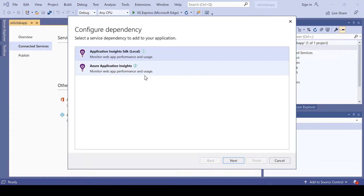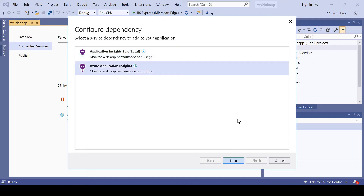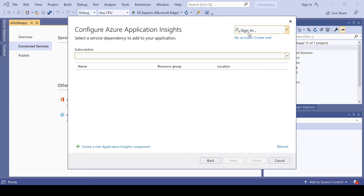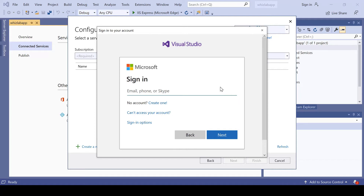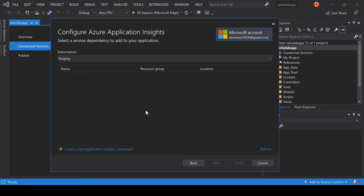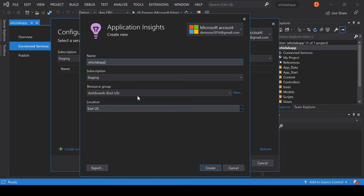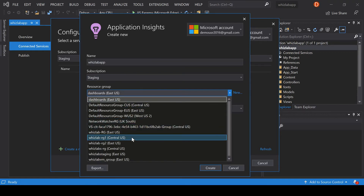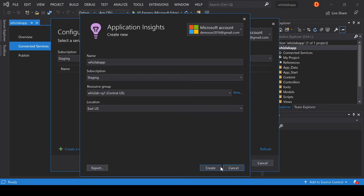Let me go ahead and hit on it. You have two options: you can install the Application Insights SDK locally, or you can use Azure Application Insights. Let's choose Azure Application Insights and hit Next. I need to sign in to my Azure account, so I'll sign in with my Azure admin account. If you don't have Application Insights in place, you can create a new Application Insights component, choose your subscription, resource group, and location, then hit Create.